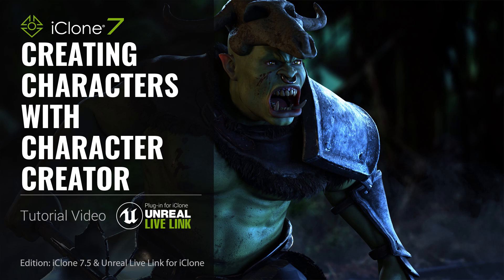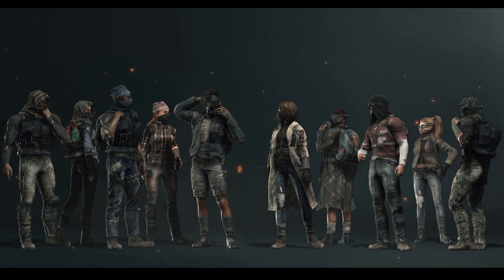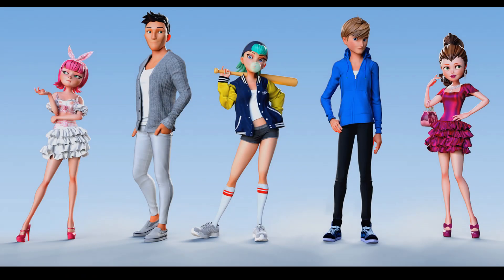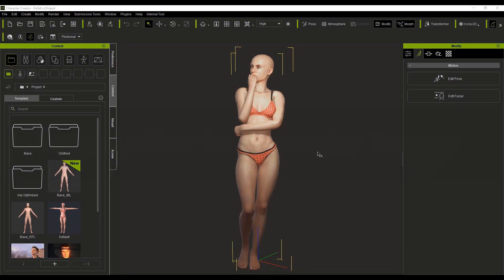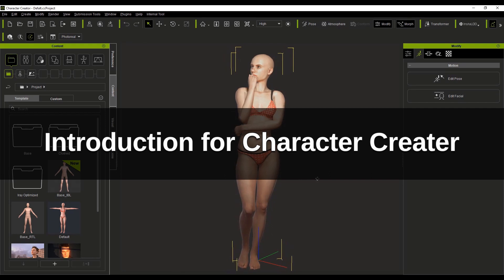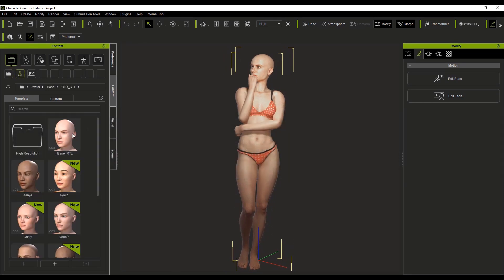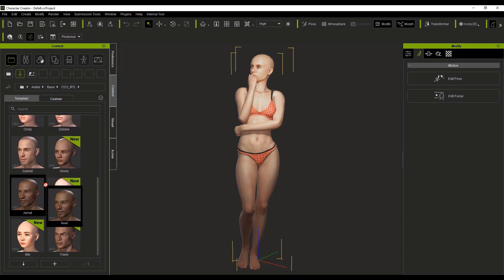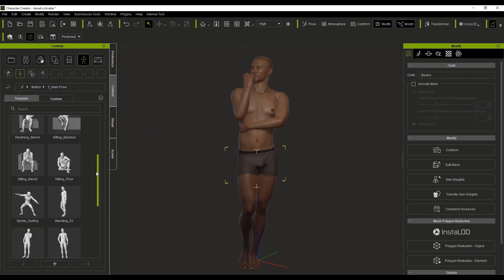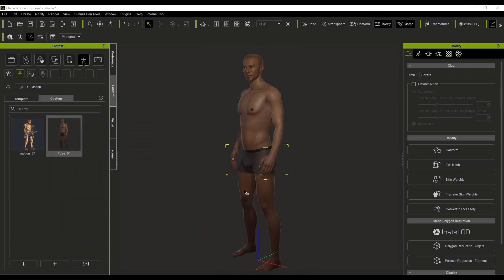Character Creator 3 is a full character creation solution for designers and artists. It allows you to create and customize realistic or stylized characters. You have choices between male and female characters and the ability to add pose content to any of the characters, and most changes can be achieved with a simple drag-and-drop method, allowing you to experiment.